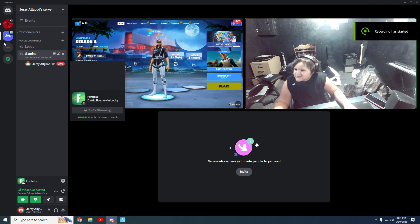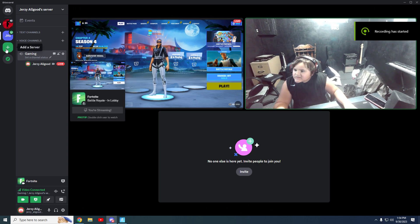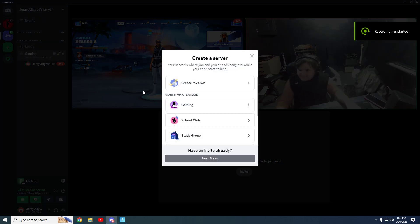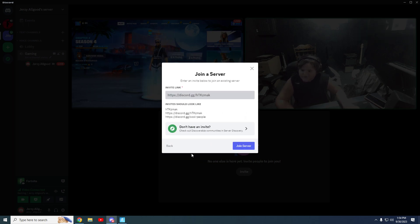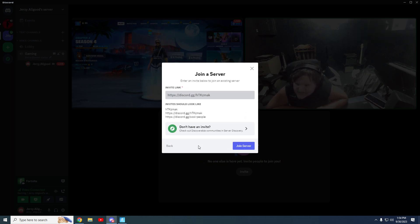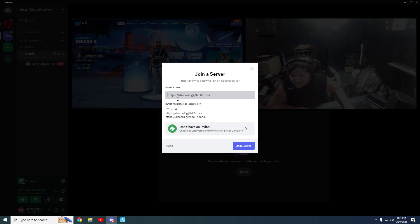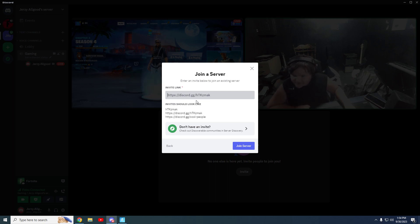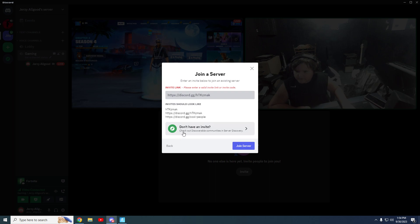If you want to join my Discord server, press Add Server, press Join Server, type HTTPS — whatever that thing is — slash slash discord dot gg slash htkzmak, and press Join Server.